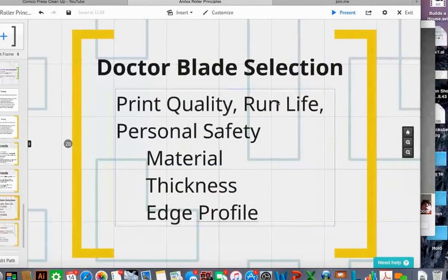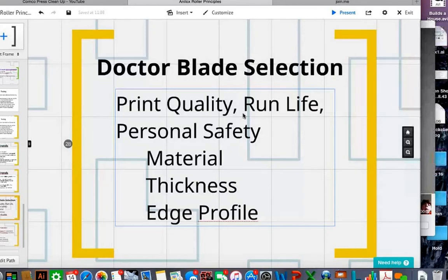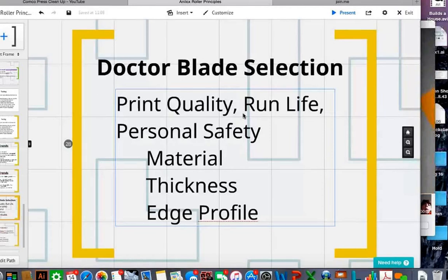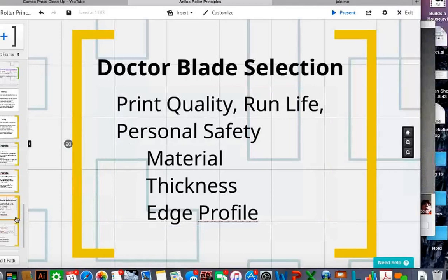Be aware that when selecting doctor blades, what matters is the engraving of the anilox roller. Does the anilox roller have 250 cells per inch or 1,000 cells per inch? The 250 cells per inch means bigger cells — a rougher surface for the doctor blade, which wears it down quicker. With 1,000 cells per inch, you have a smoother surface for the blade to ride across. The same blade material might last two to three times as long just because of the anilox roller engraving.